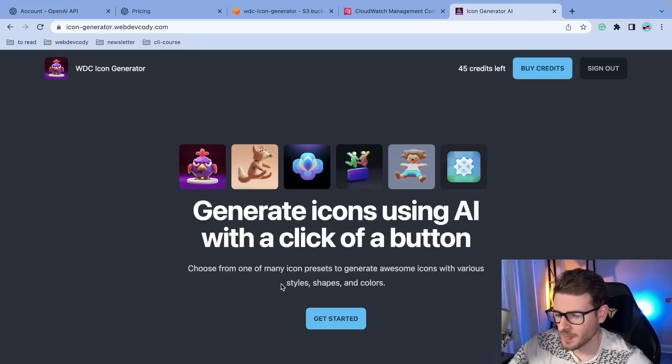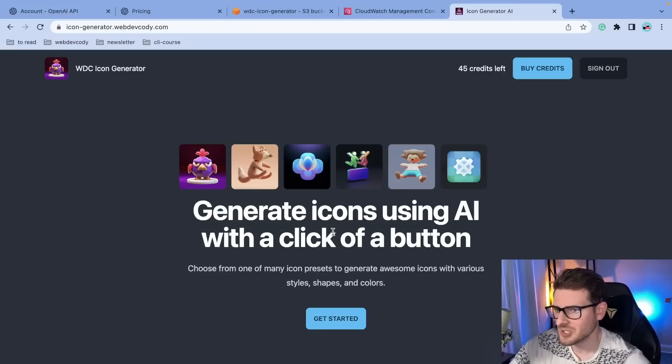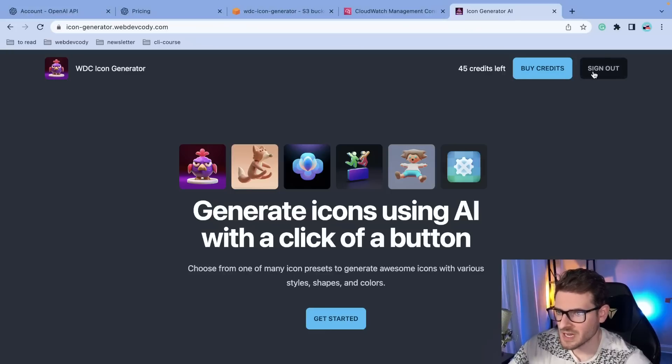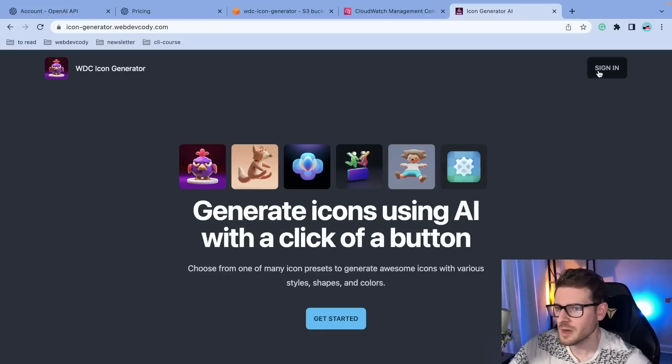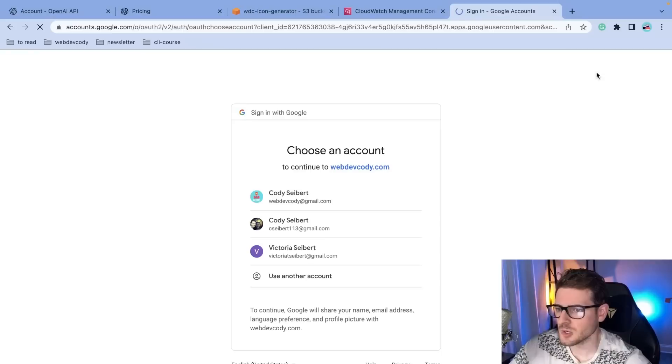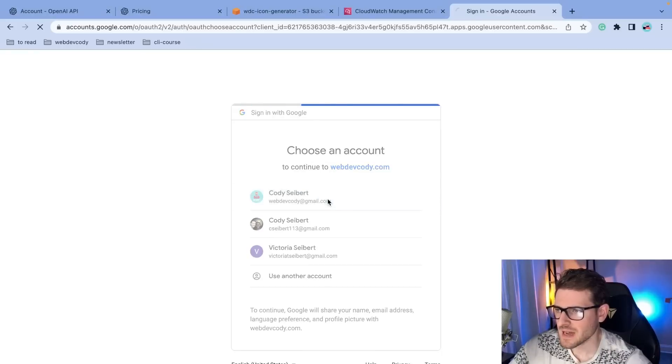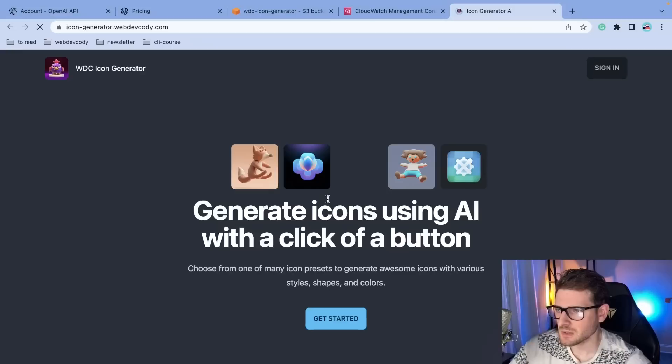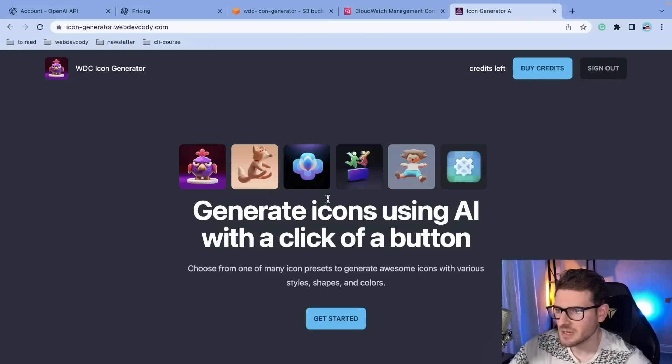So basically we have a NextJS application. It's using NextAuth for social sign-in. So if I go over here and click sign in, I can sign in with my Gmail account. Now I haven't added the magic link email sign-in. I plan to do that soon.